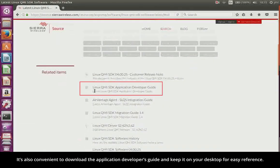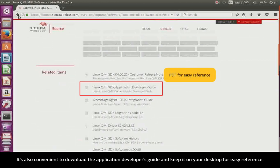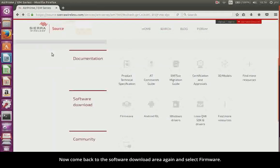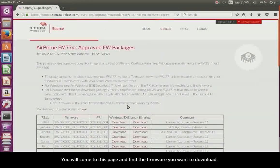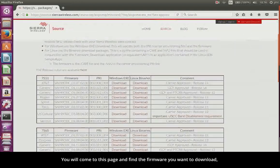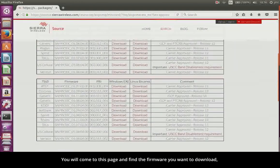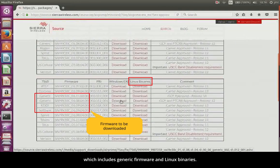It's also convenient to download the Application Developer's Guide and keep it on your desktop for easy reference. Now come back to the Software Download Area again and select Firmware. You will come to this page and find the firmware you want to download, which includes generic firmware and Linux binaries.